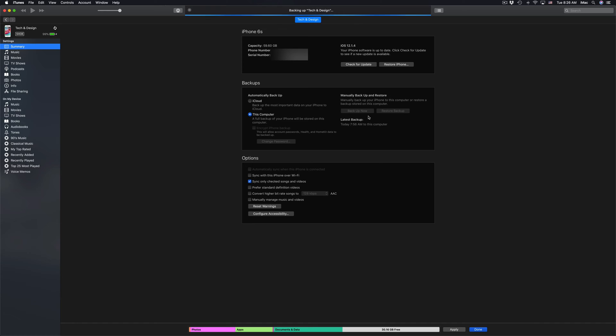This might take a little bit of time. It depends how much files you have on your iPhone and how fast your computer is. So look at it for maybe 10 minutes. For some of you with bigger storage, maybe 30 minutes.